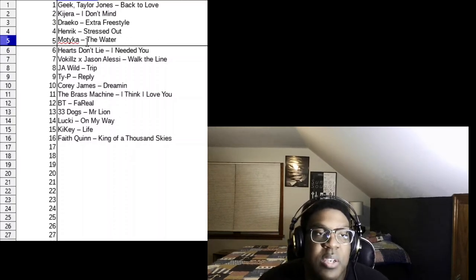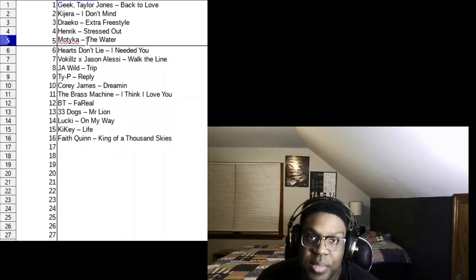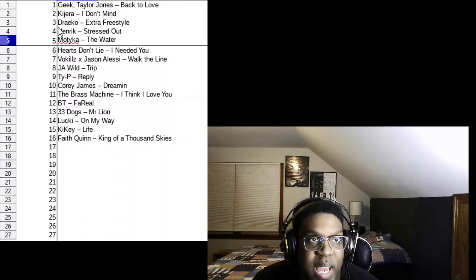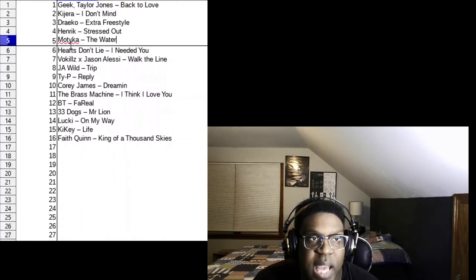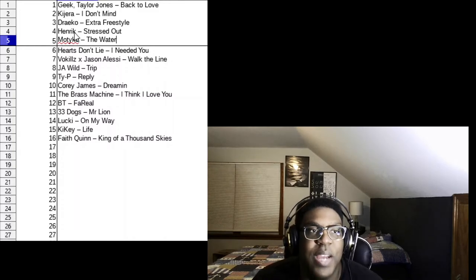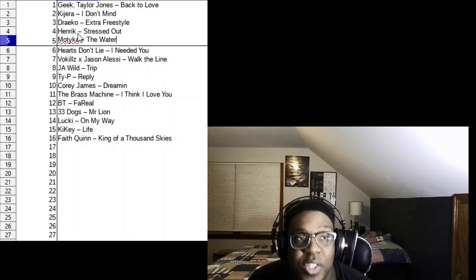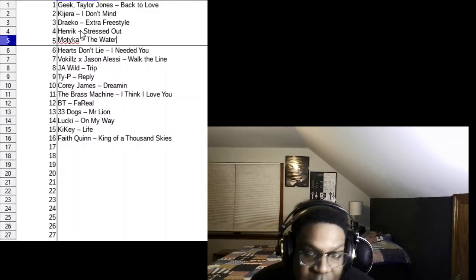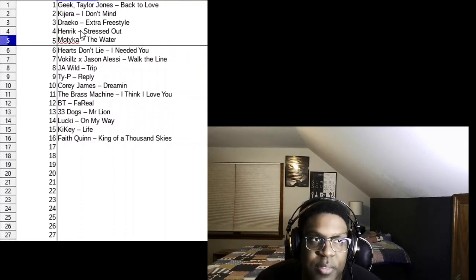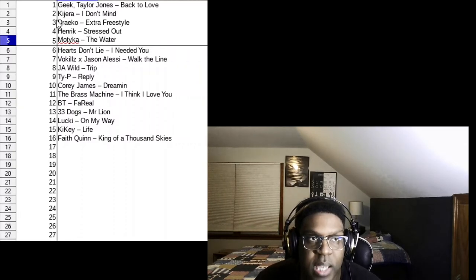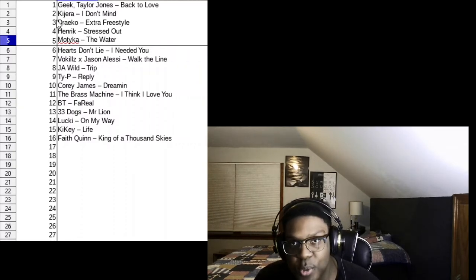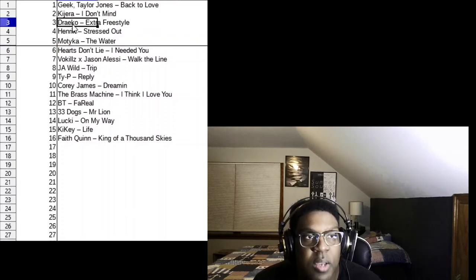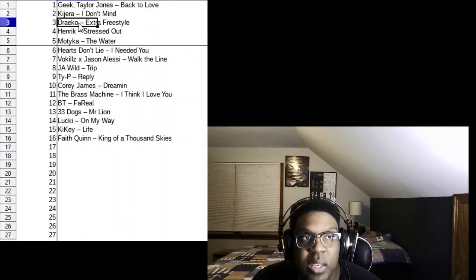For right now though, it's just the top 5. And the people that have that distinguished honor, the songs I was really really feeling. They got Boutique with The Water. I love that song, it's been stuck in my head, so relaxing, so smooth. Henrik, Stressed Out, I love this song too. Another one that's been stuck in my head. I love that track and I'm so happy to see that he's getting his views up, he's getting some popularity on social media.